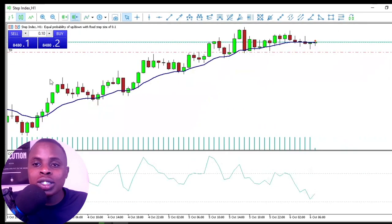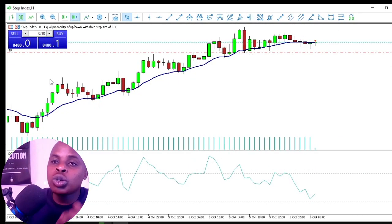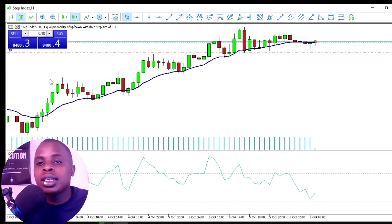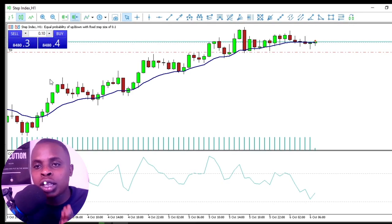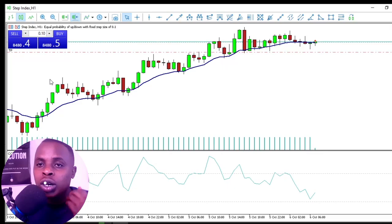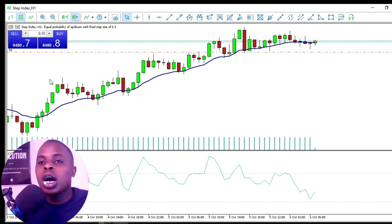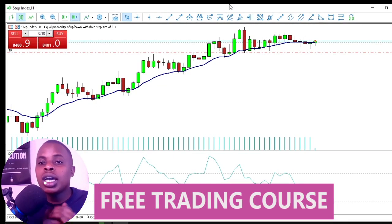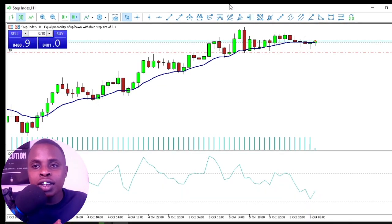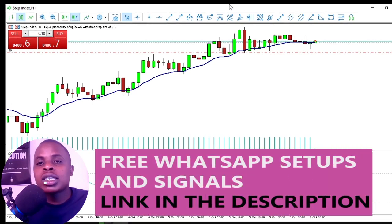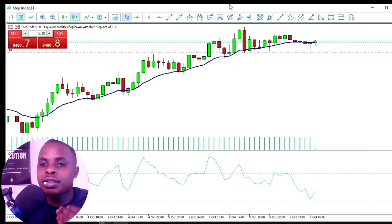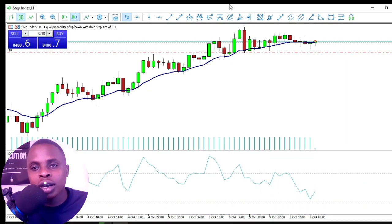That's exactly how you use MetaTrader 5 as a beginner. I didn't go in depth on everything — this was just to familiarize you with the platform. If you want a step-by-step guide on how to analyze the market and make money trading, I'll leave a link in the description for a free trading course for beginners. Also, free WhatsApp setups and signals are linked in the description too. See you in the next video!